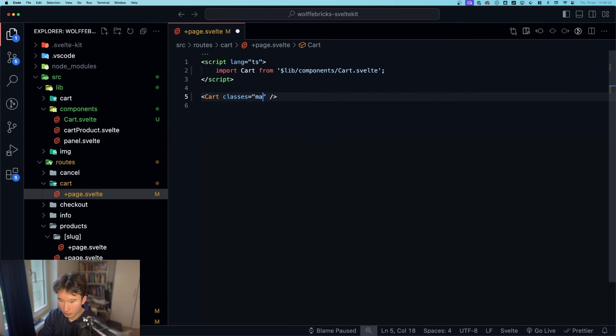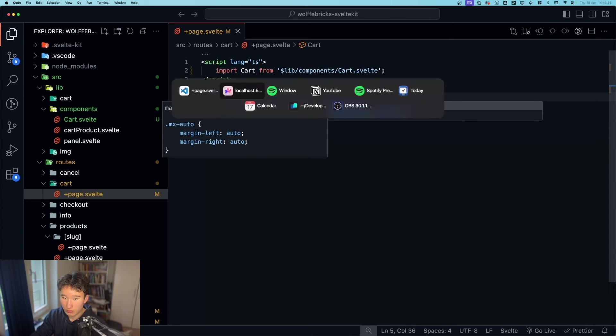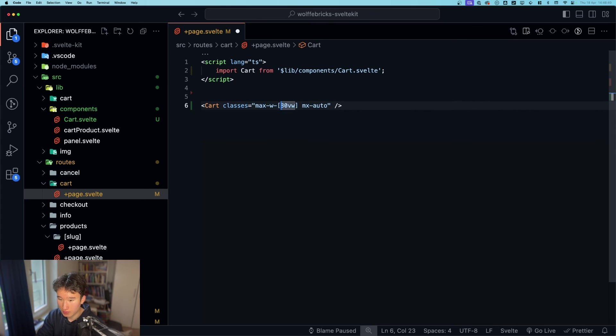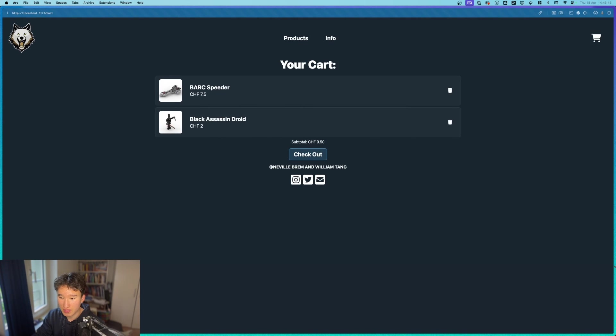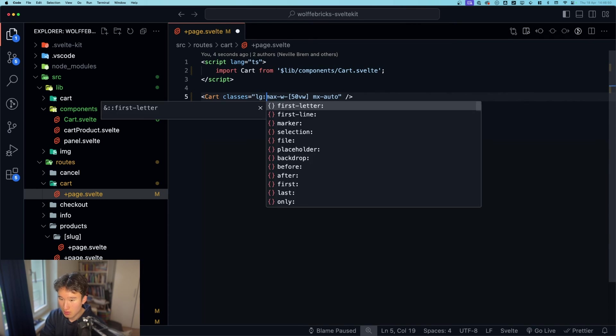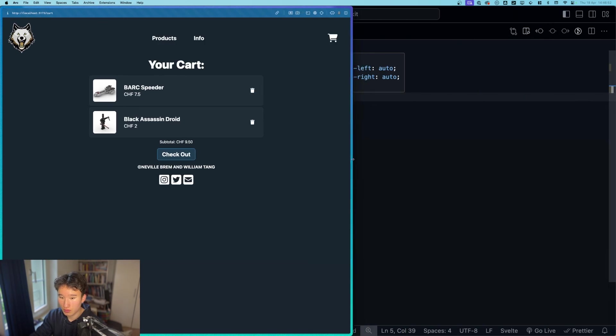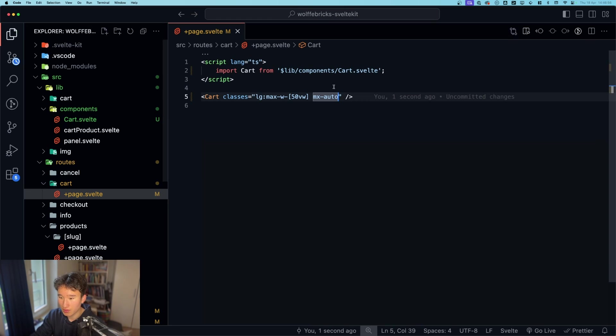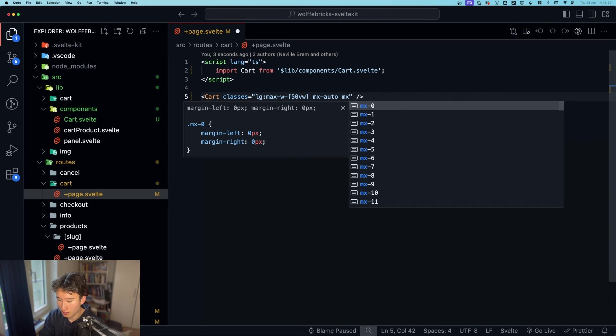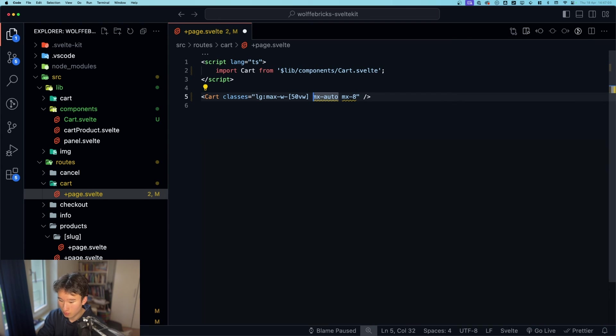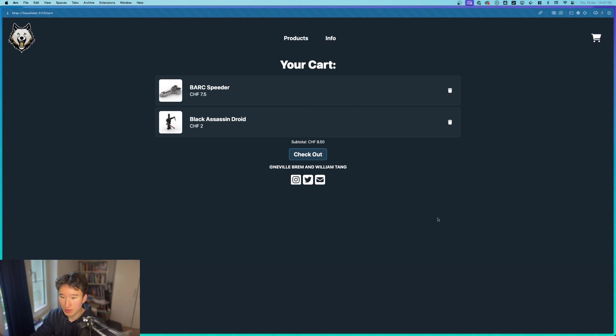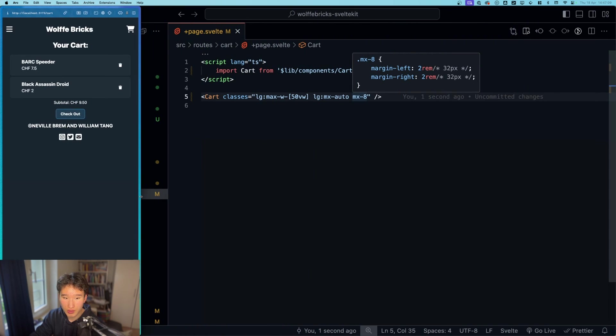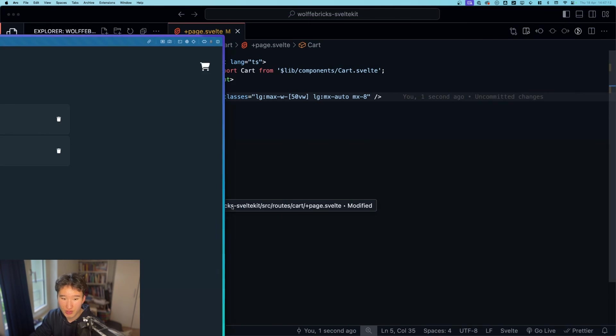So classes max width of 80 view width and mx auto like that. So that is a bit more centered. You know what actually I think 50 view width is already enough. Of course it now shrinks down. So we need to set a breakpoint. Let's do that in LG. And give this a something margin. So margin of 8. And make this large as well. So now if we go ahead and shrink that down. It will always have this sweet little margin right here.